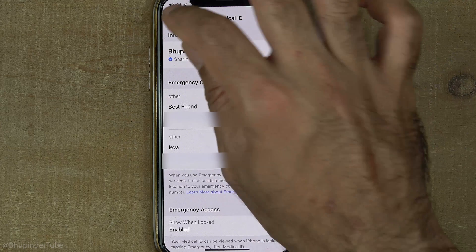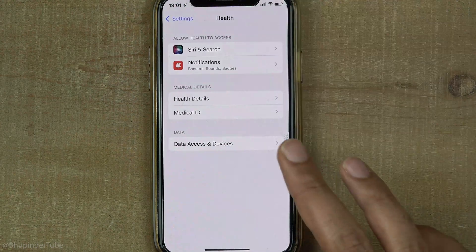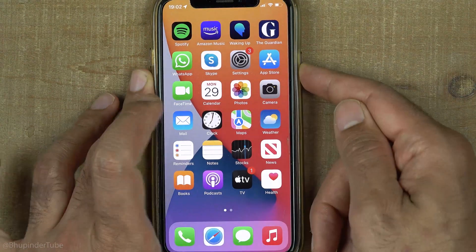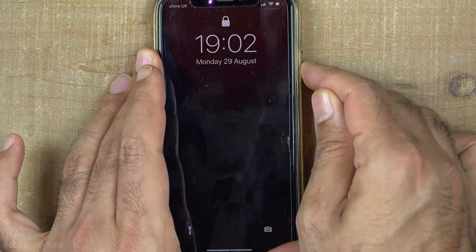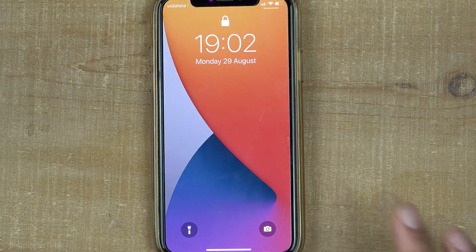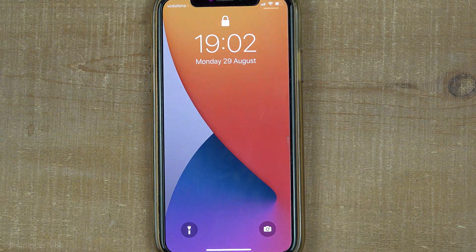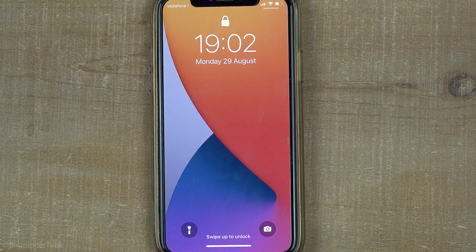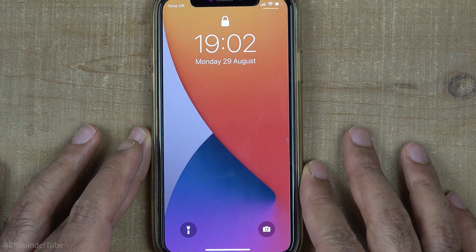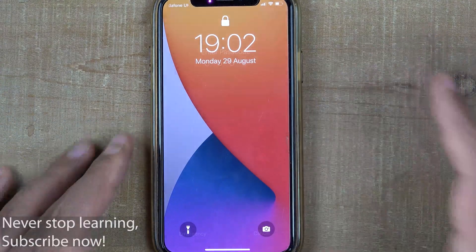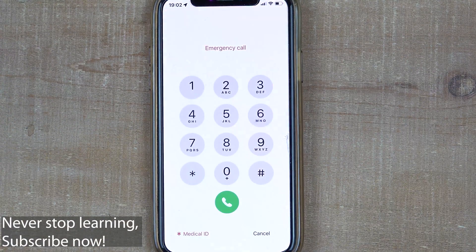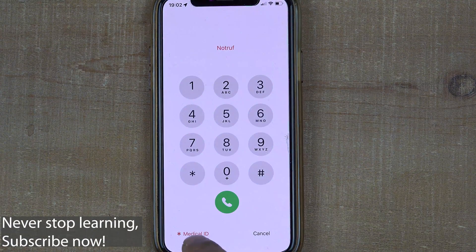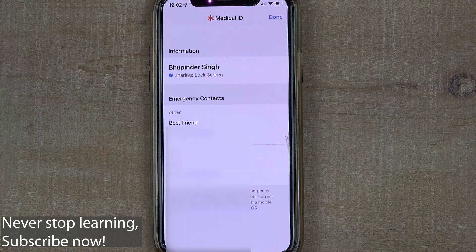You can now close your settings. If you lock your phone and turn it on again, you can access your emergency contacts by scrolling up on the lock screen, touching Emergency, and then selecting Medical ID.